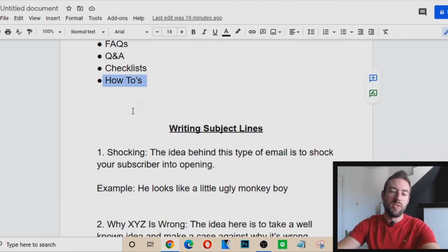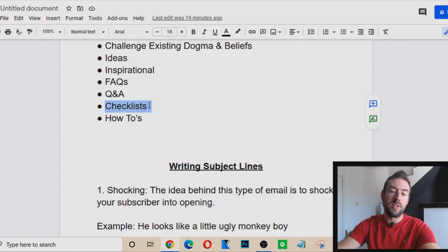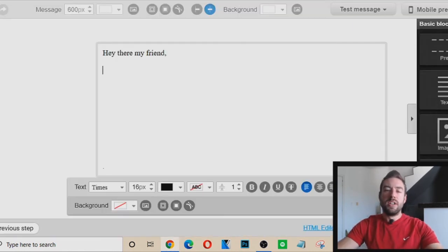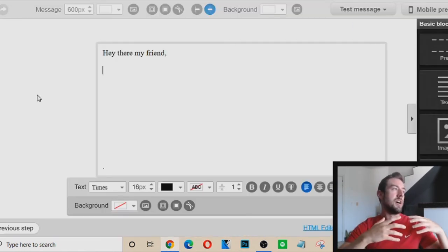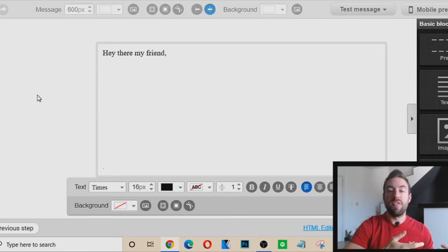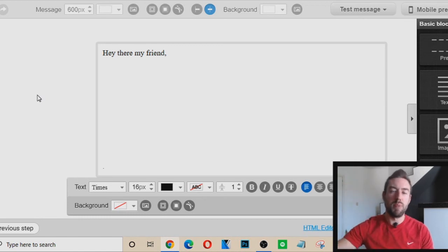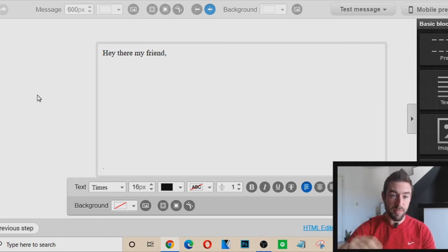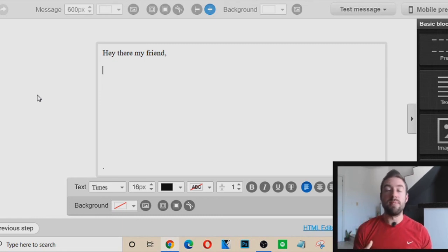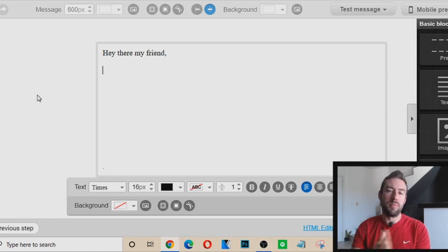How-to's and Checklists are similar — you can just say: 'Hey, here are five tips to make money with Facebook. Step one: create a profile. Step two: post daily...' Give them a checklist or how-to that gets them reading and getting value. Then towards the end, you want to link them to your product.